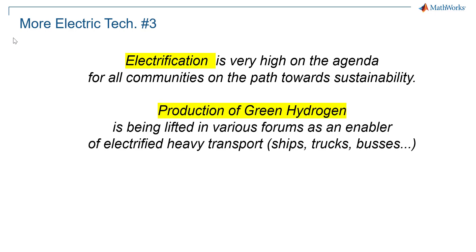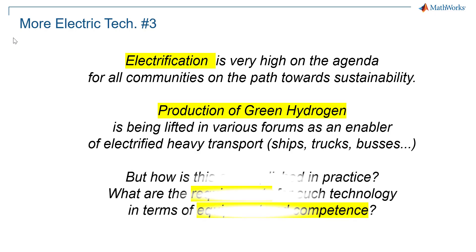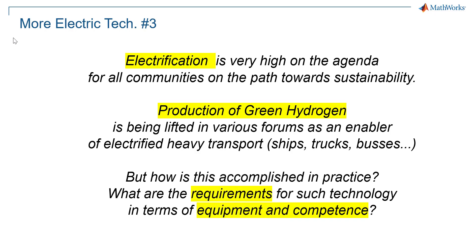Hydrogen used in fuel cells is flagged as an enabler for electrified heavy transportation. But how is green hydrogen produced? What are the requirements to succeed?